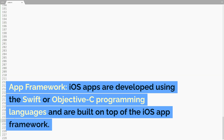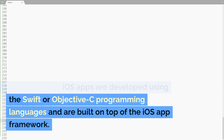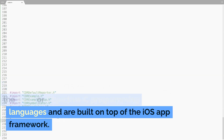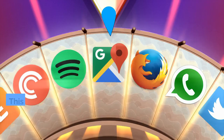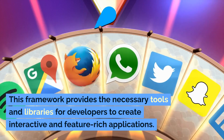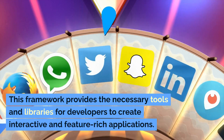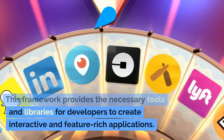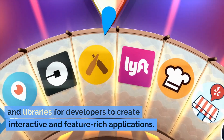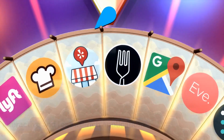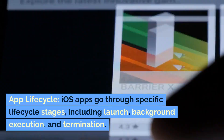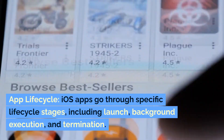App Framework: iOS apps are developed using the Swift or Objective-C programming languages and are built on top of the iOS app framework. This framework provides the necessary tools and libraries for developers to create interactive and feature-rich applications.